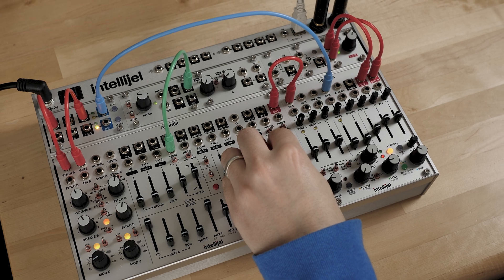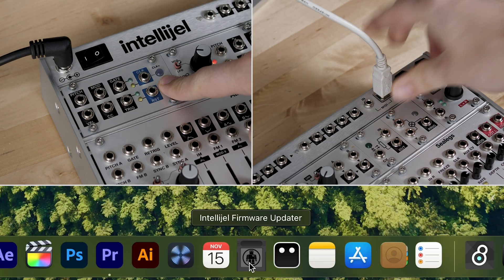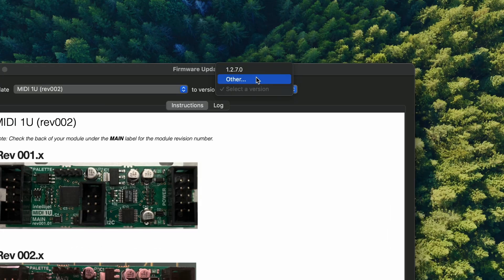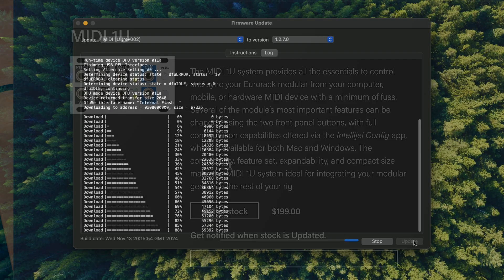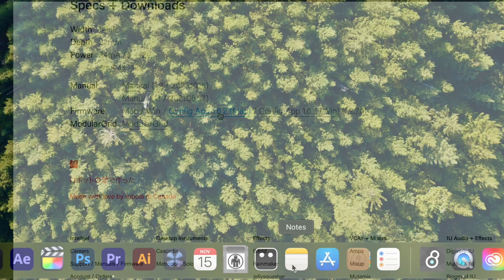First, ensure you update your MIDI 1U module to version 1.2.7.0 or later. You'll also need the latest version of the IntelliGEL config app, in this case 1.6.2.